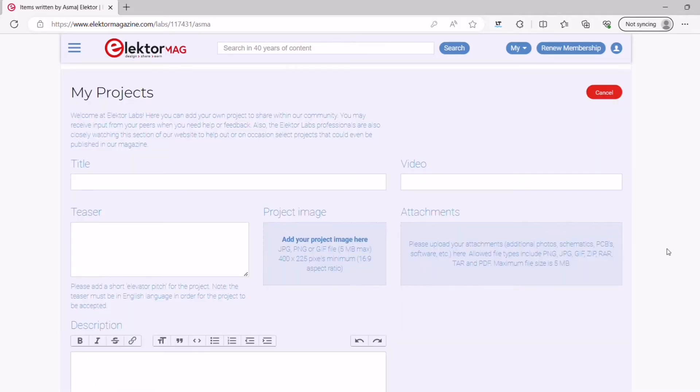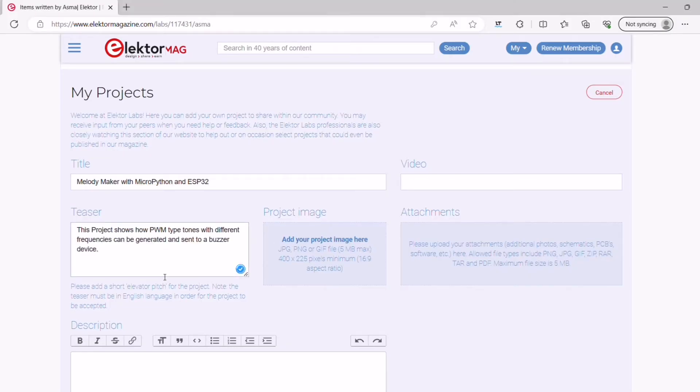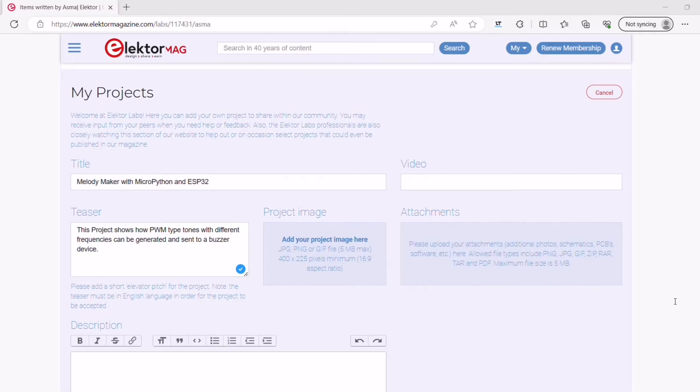In the add project form, enter the following information. Add a short descriptive title for your project and make sure it's clear and concise. In the teaser field, add a short sentence that summarizes your project. Write a compelling teaser text that will make people want to learn more about your project.